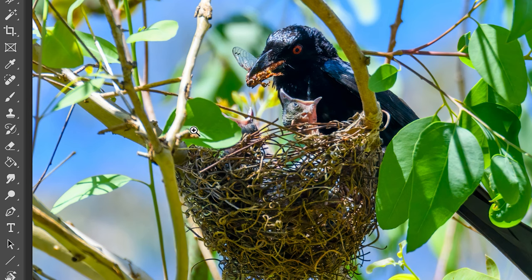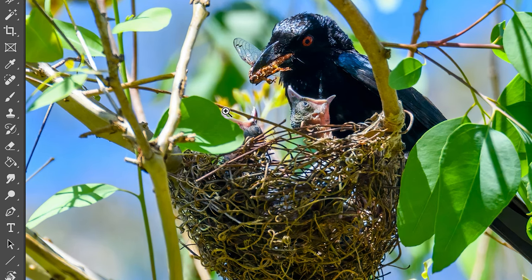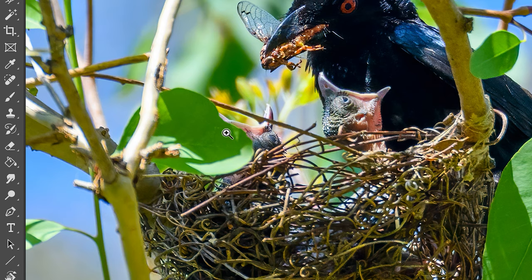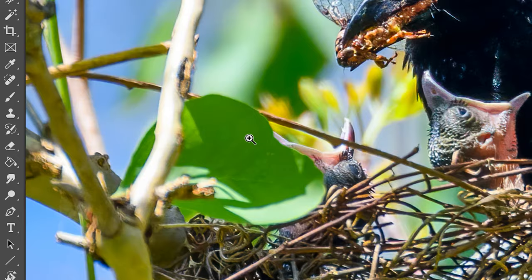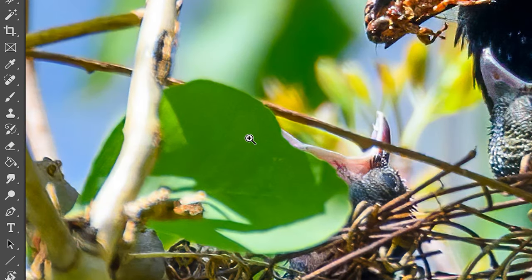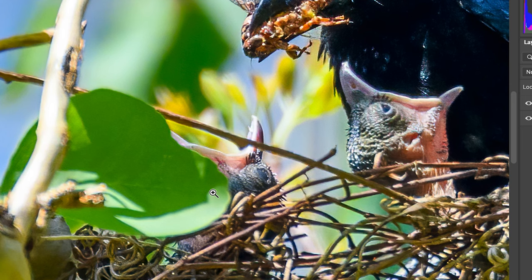I also noticed down on this second little guy here — this second little Spangled Drongo, you can hardly see him but there's his eye right around here. This little guy is wanting his fair share of food as well, but again we've got this annoying stick from the nest going across his beak. I'm going to use the generative fill tool again.